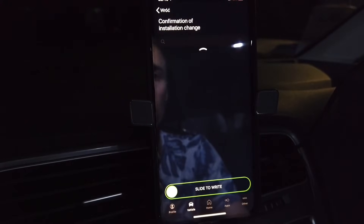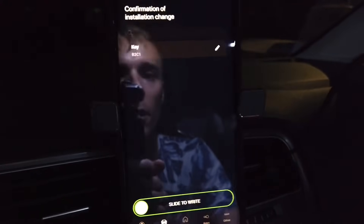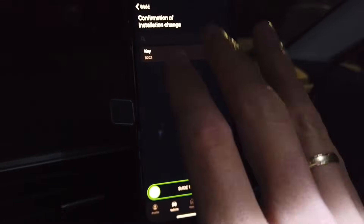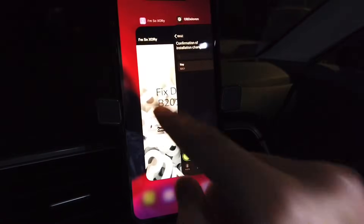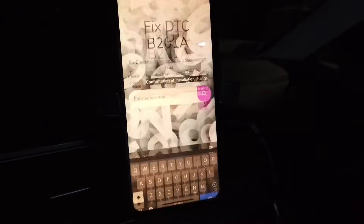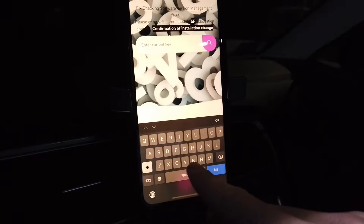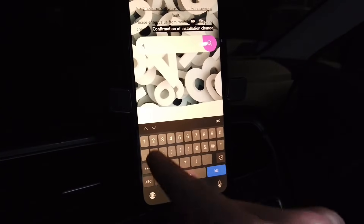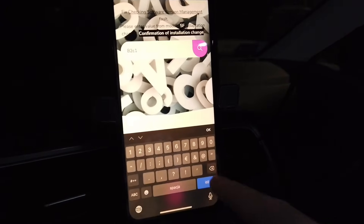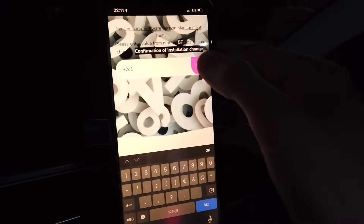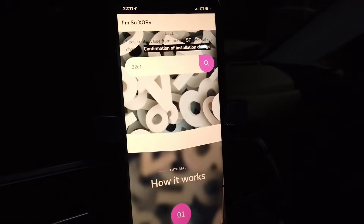In that channel there's a value — in my case it's b2c1; in your case it will be a different value. Enter that value into the tool: b2c1, and then press the button.